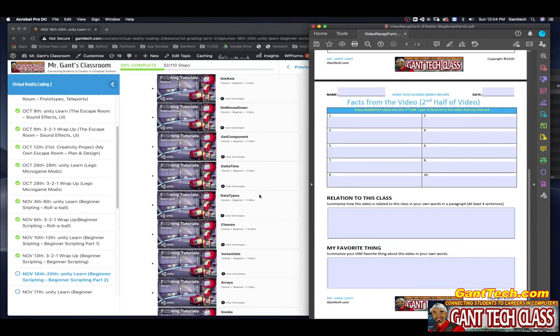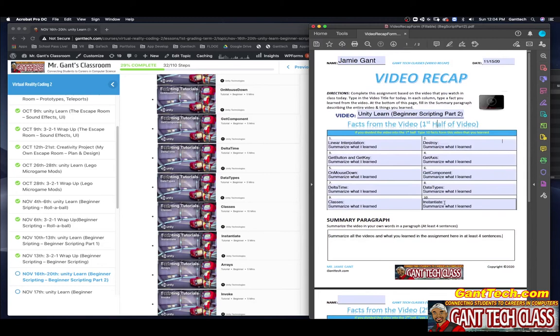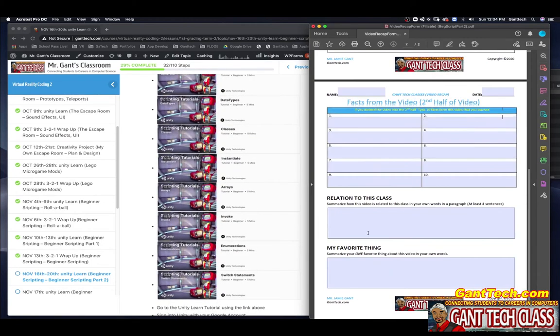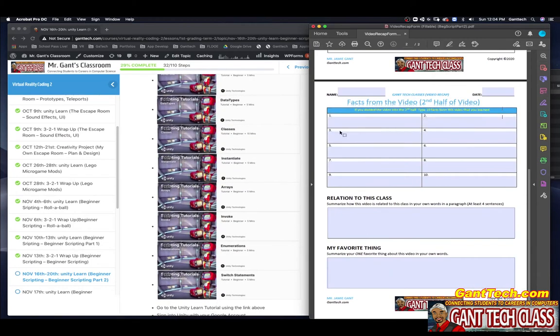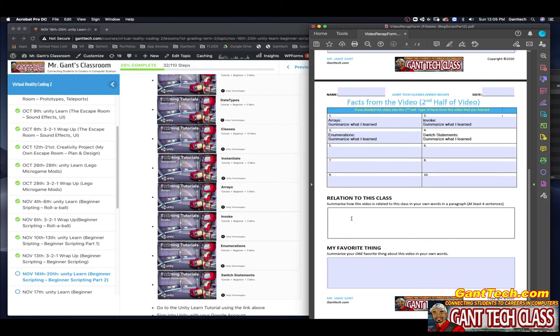The second page, we left off with instantiate. So on the second page, here you have arrays. Here you have invoke. Here you have enumerations. Here you have switch statements. And there you go. Down here, relation to the class and your favorite thing.